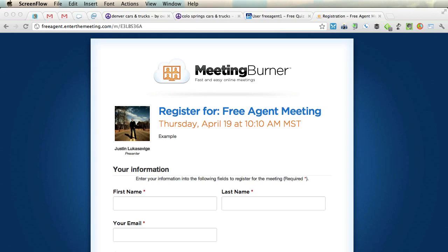You'll have a link to join every single meeting. We'll be posting these in the classes on the member's site at freeagentacademy.com. And when you click on it, you're going to get something like this — register for the free agent meeting.